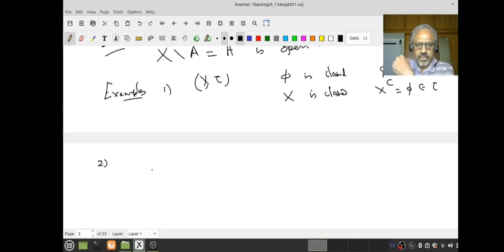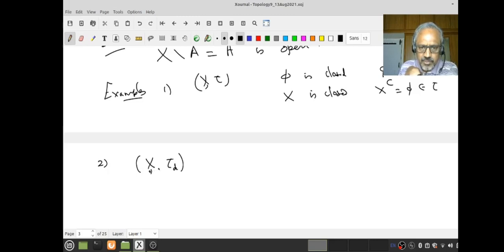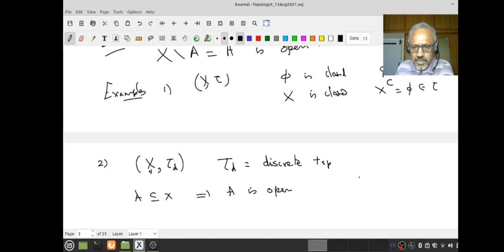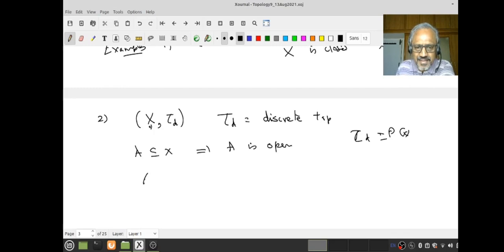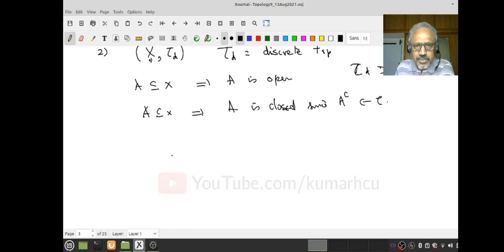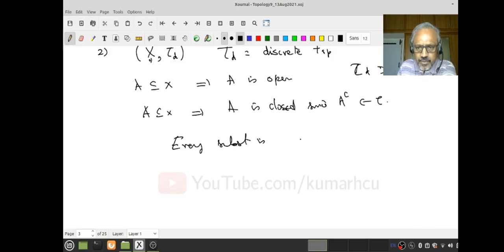Let's look at the discrete topology. X with τ_D — the discrete topology. Let A be any subset. We know A is open, because τ_D is nothing other than P(X), the power set. So what does it immediately say? It says that every set is also closed, because A complement is also in τ. Therefore, in the discrete topology, every subset is both open and closed.